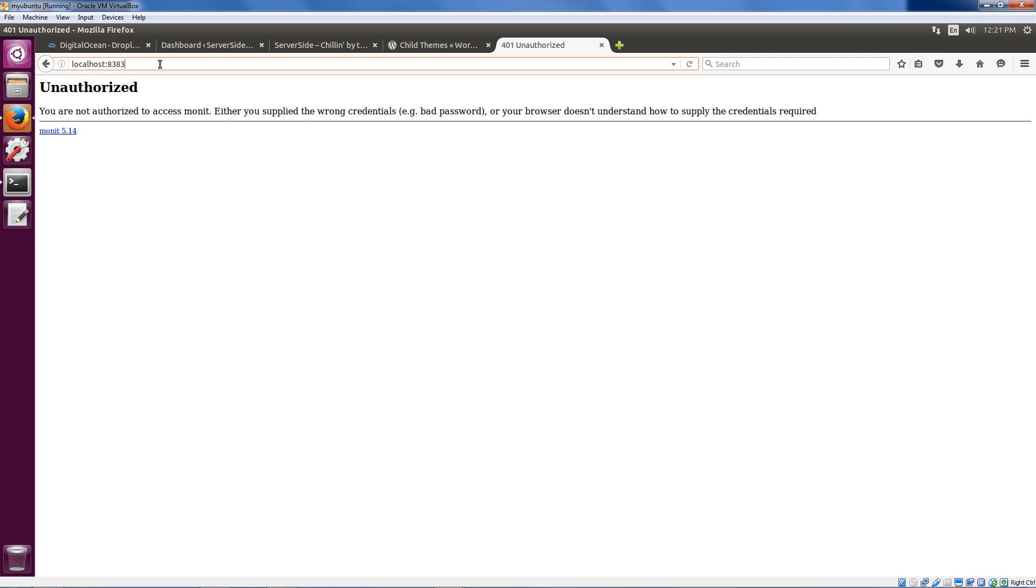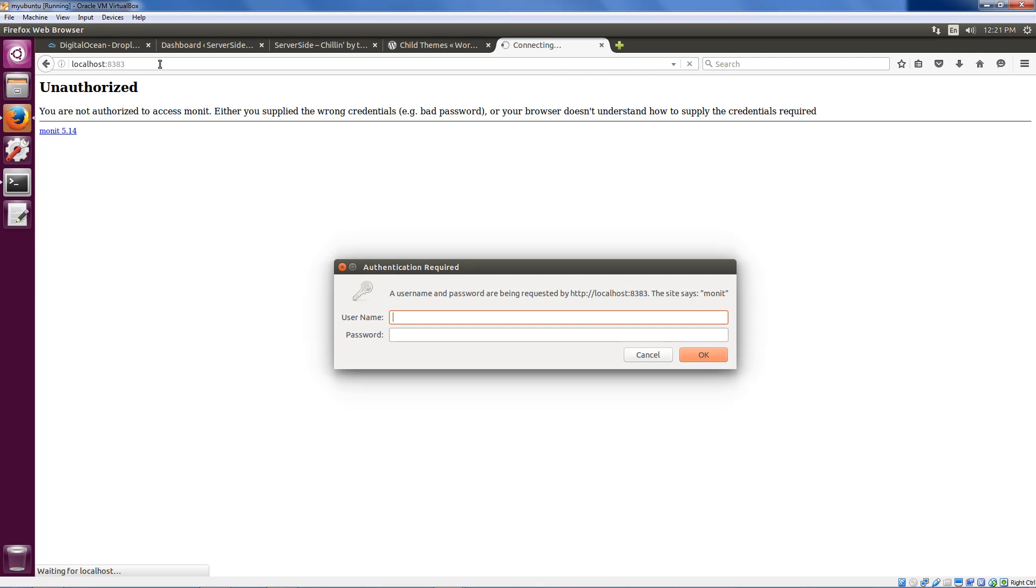So now I can just open up a browser, type in localhost colon 8383, that means access port 8383 on localhost using HTTP. Your browser obviously uses HTTP.